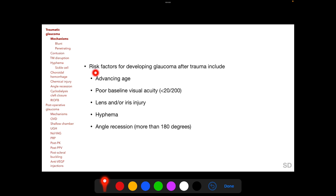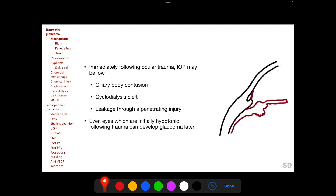Certain risk factors increase the chances of developing glaucoma following trauma, including advancing age, poor baseline visual acuity, lens and/or iris injury, hyphema, and angle recession more than 180 degrees. Immediately following ocular trauma, IOP can actually be low due to ciliary body contusion reducing aqueous humor production, cyclodialysis cleft causing increased outflow, or leakage of aqueous through a penetrating wound. Even initially hypotonic eyes can later develop IOP elevation and glaucoma.